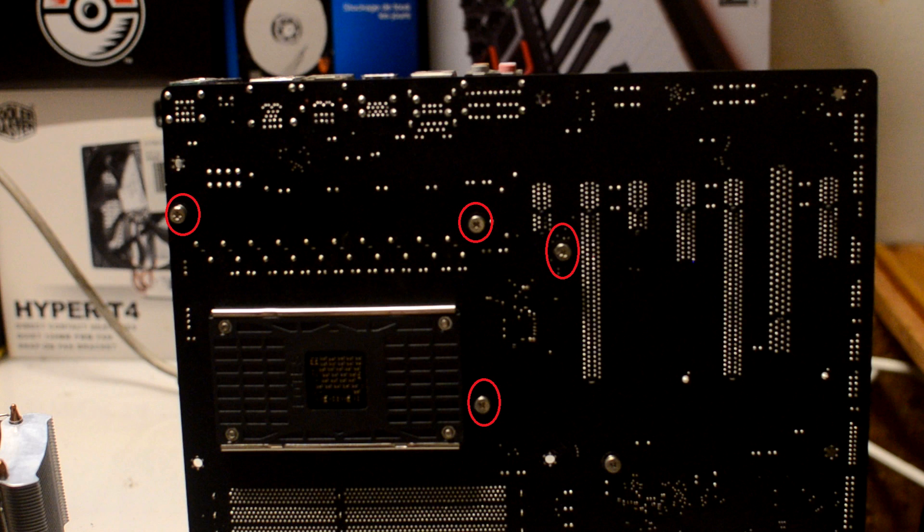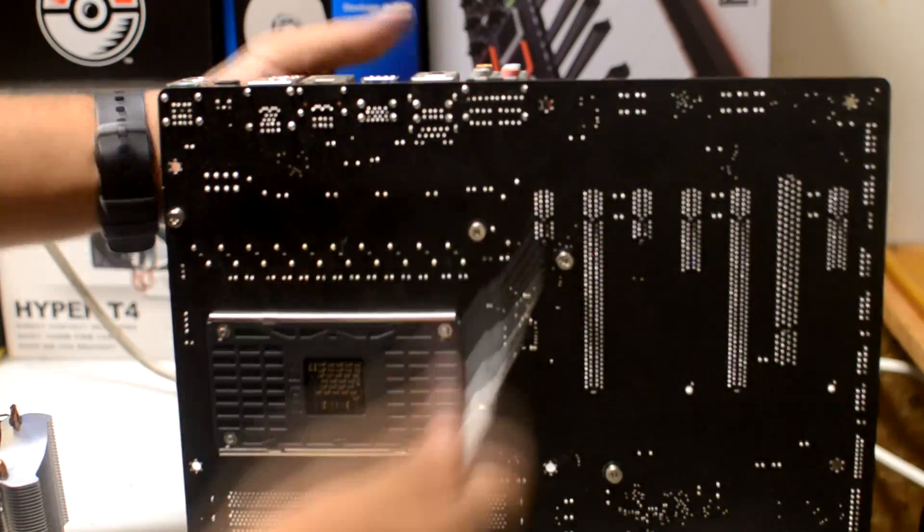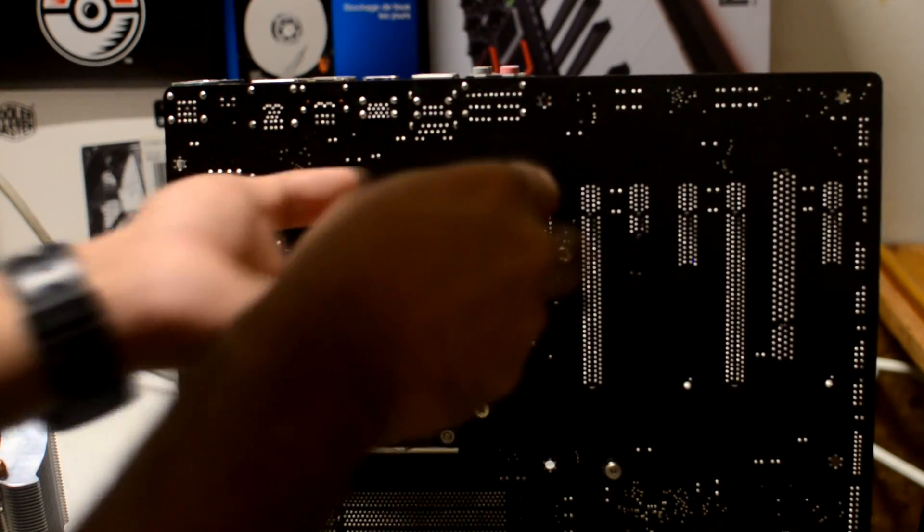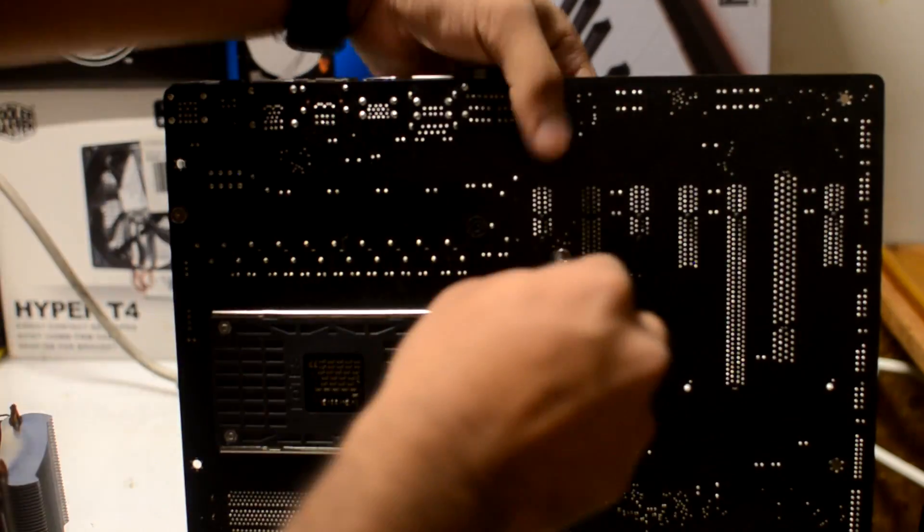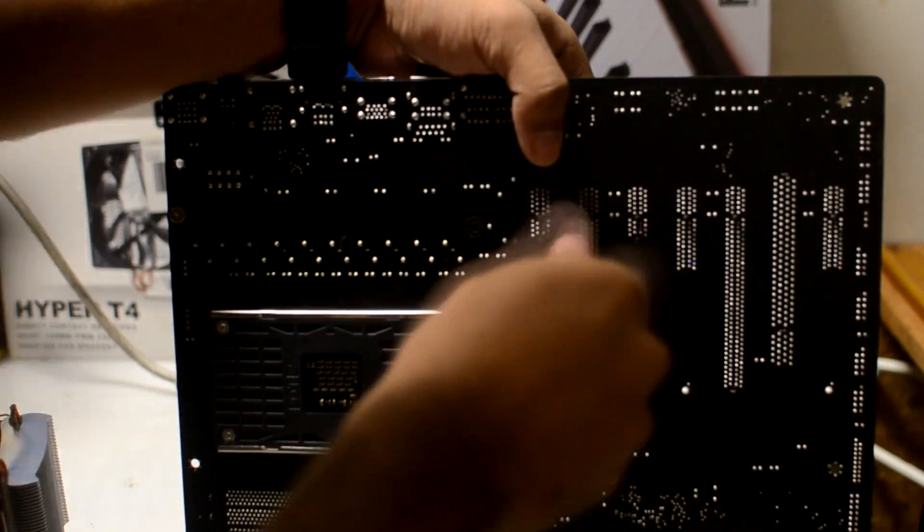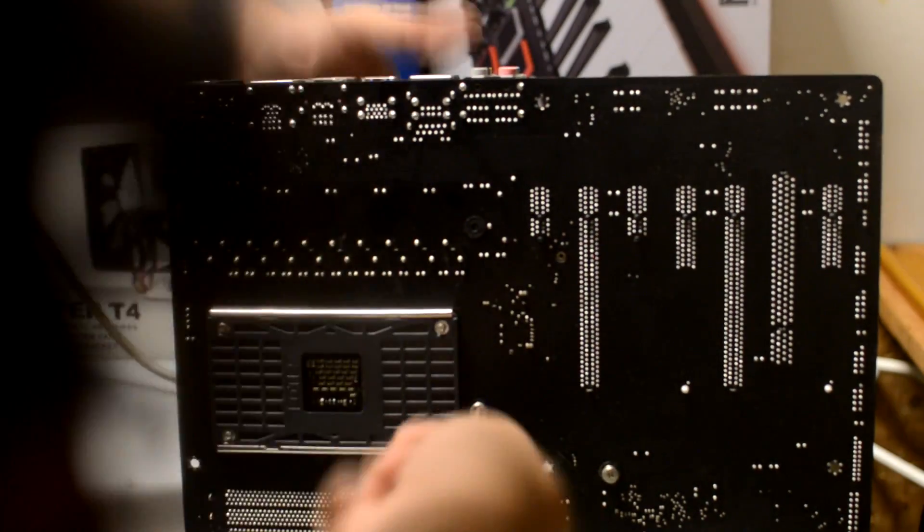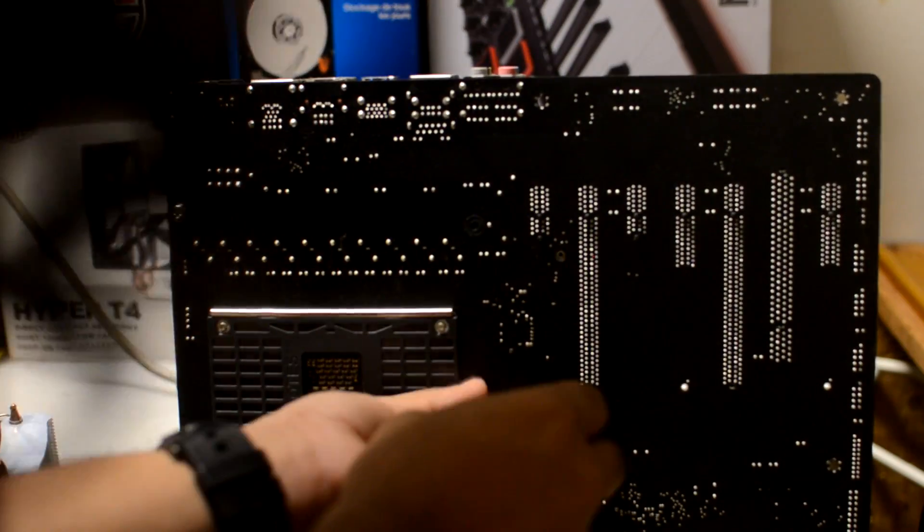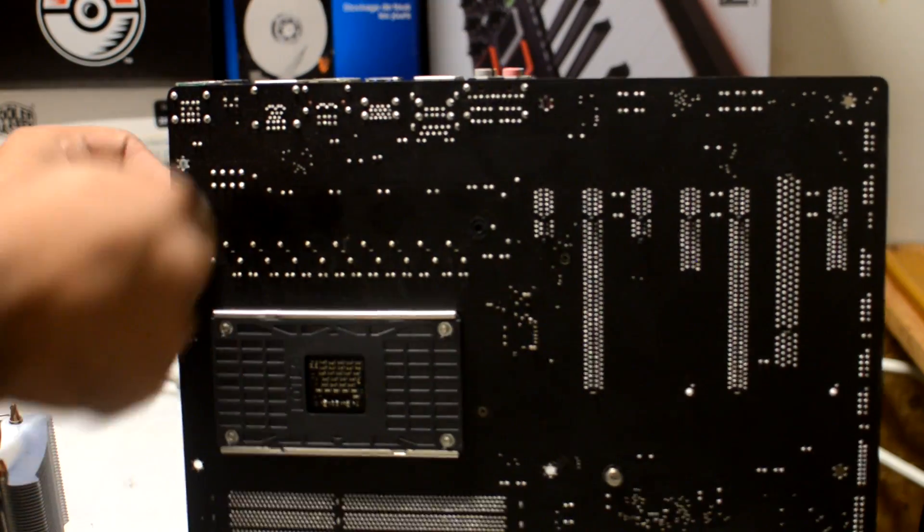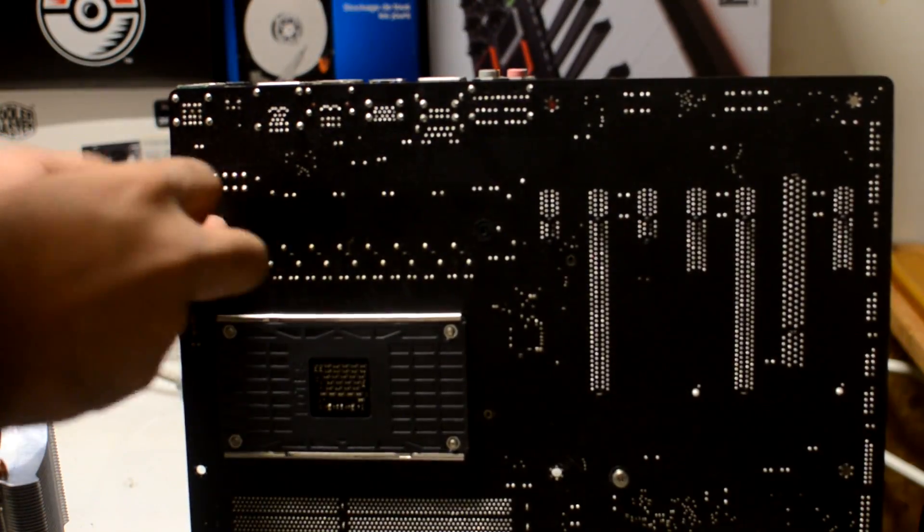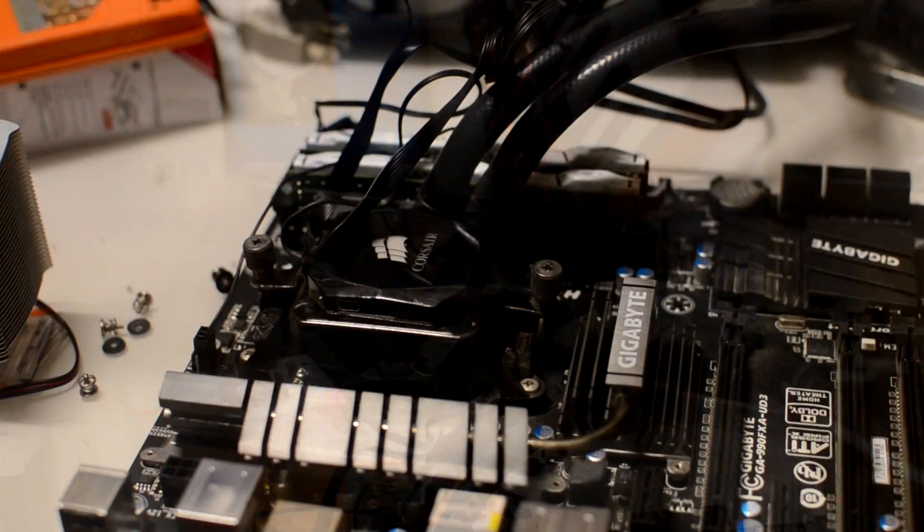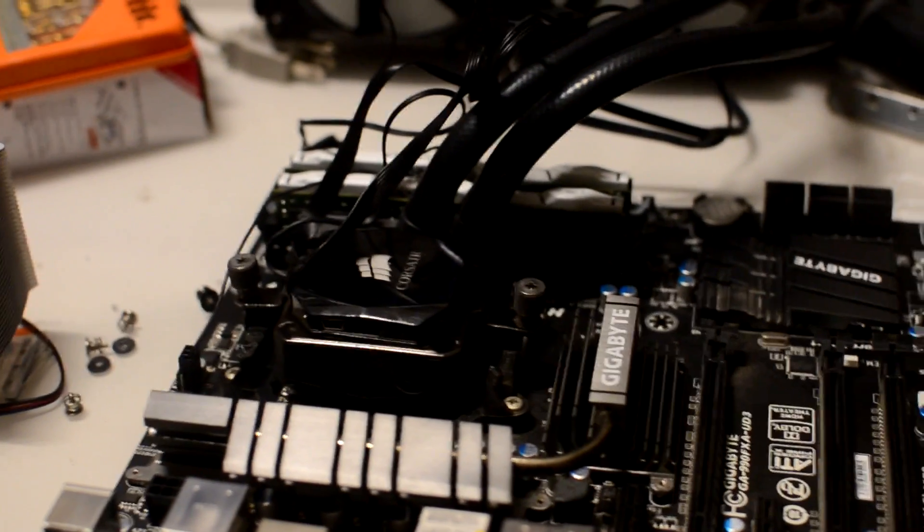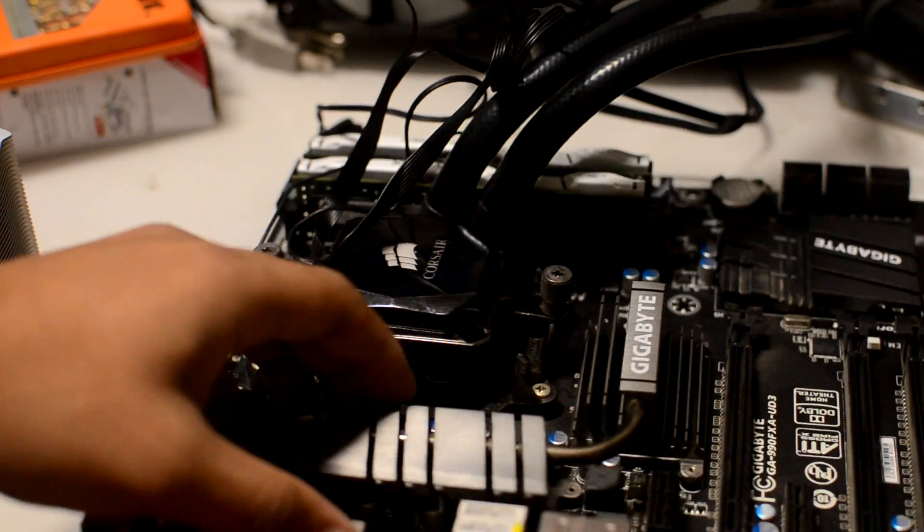In this next bit, just remove all the screws and set them aside in a safe place. Don't lose them in case you need to reinstall this heatsink. I'm going to fast forward this bit so you don't get bored. After that, just take the heatsink off and set it aside.